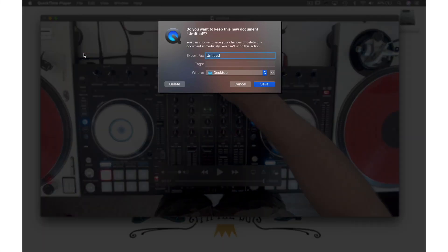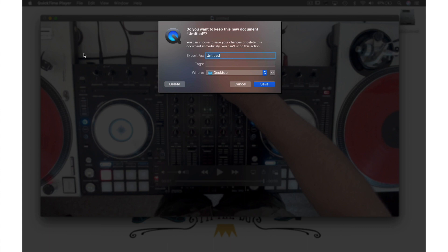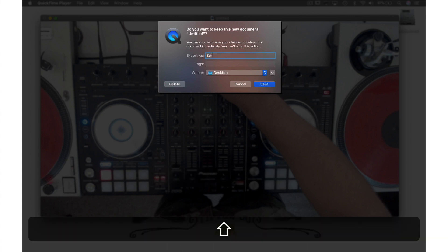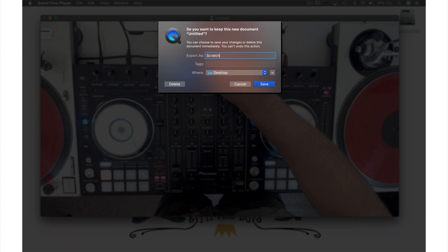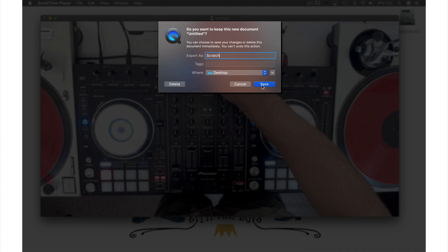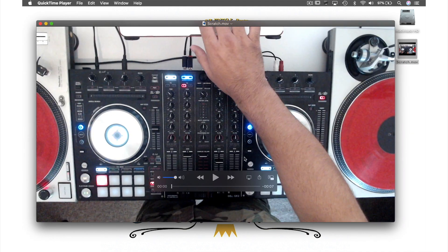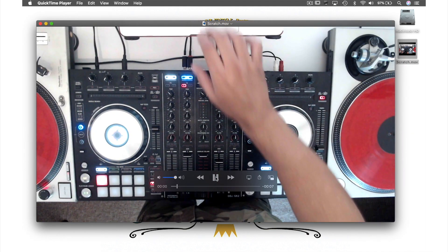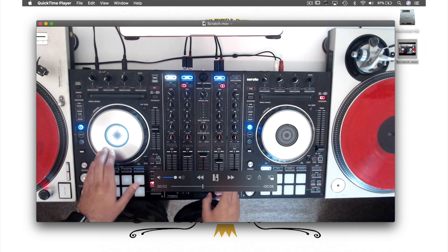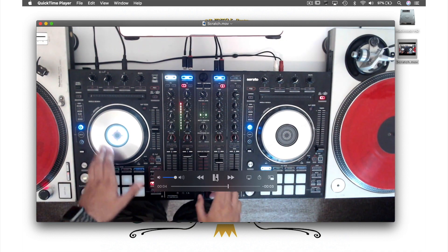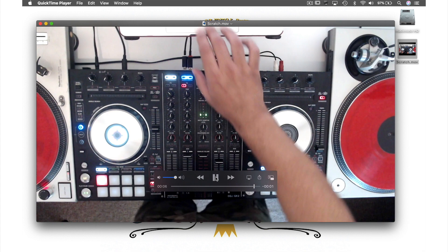This window will appear for us to name our file. So let's call this 'Scratch.' The desktop has already been automatically selected as the location, so I'll leave that as it is and just hit Save. Let's now open the video that's just been created on my desktop by double-clicking it.